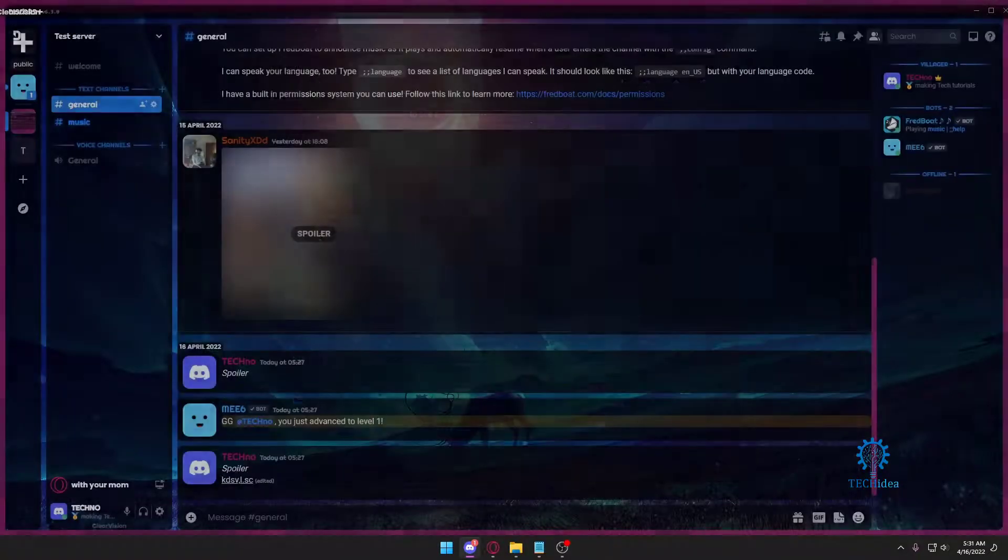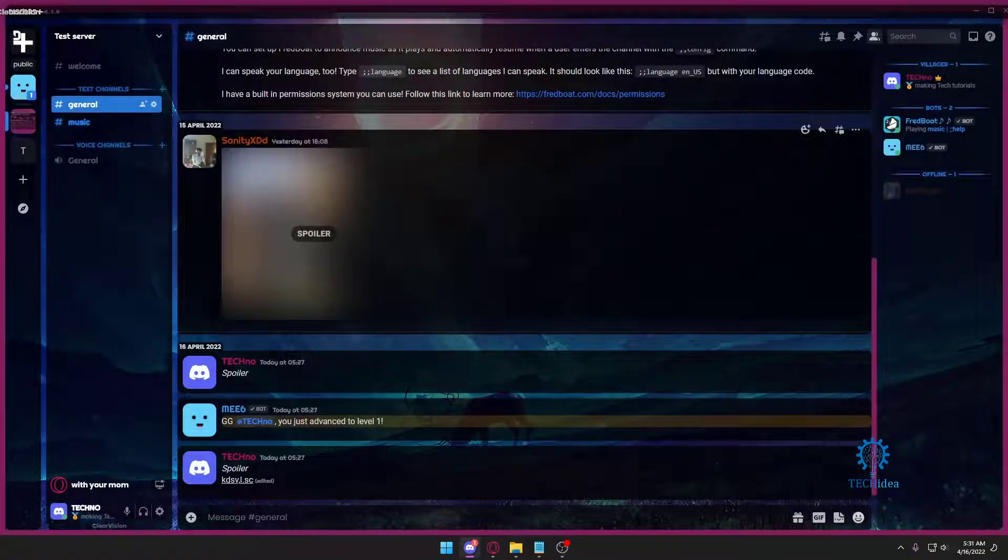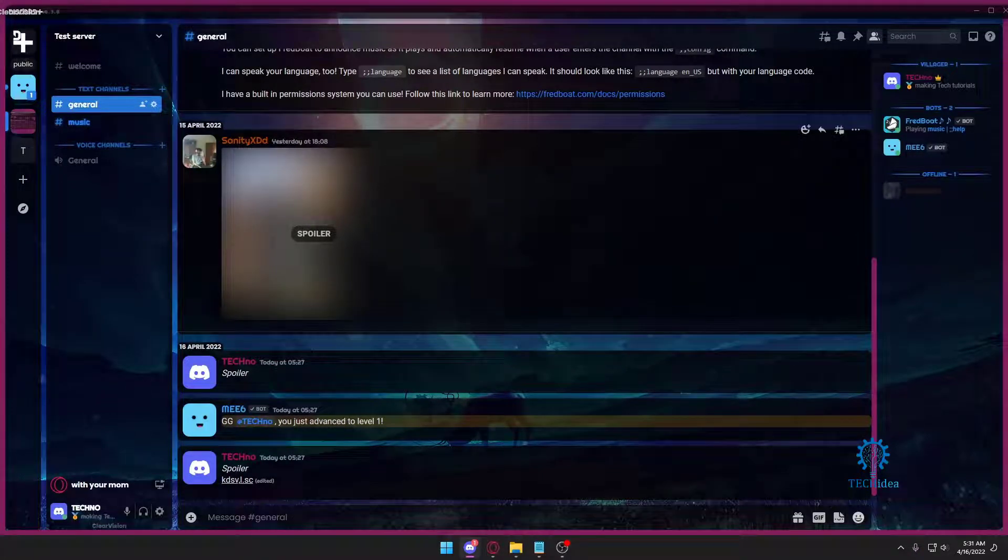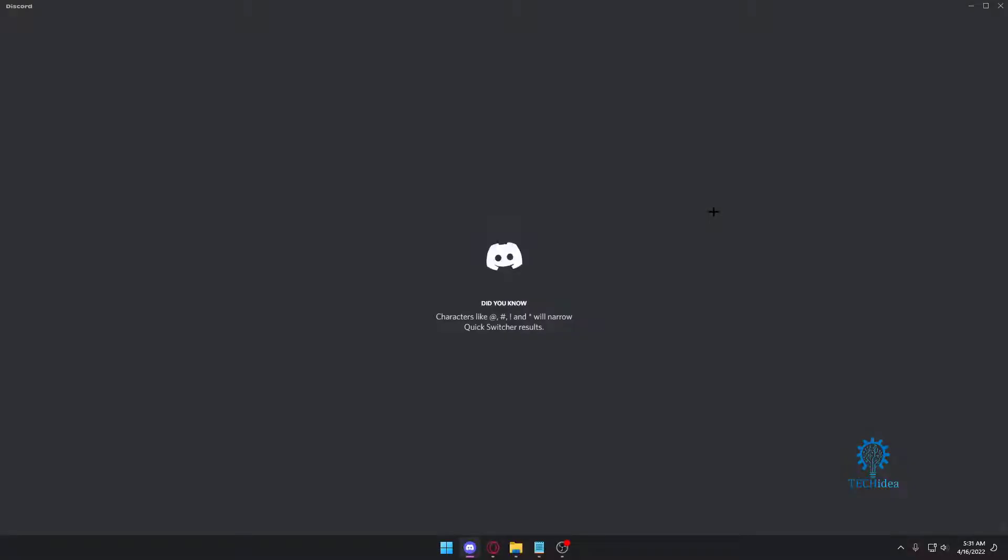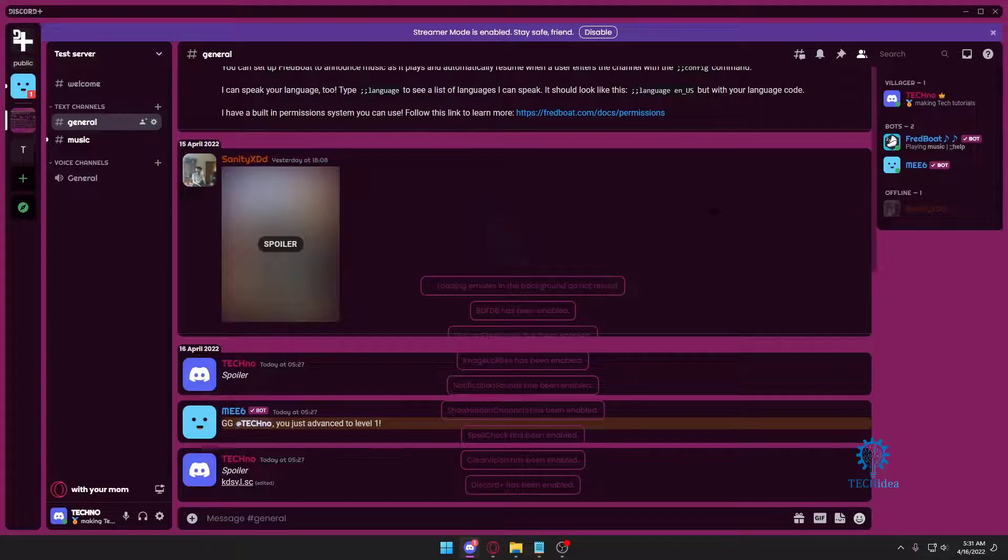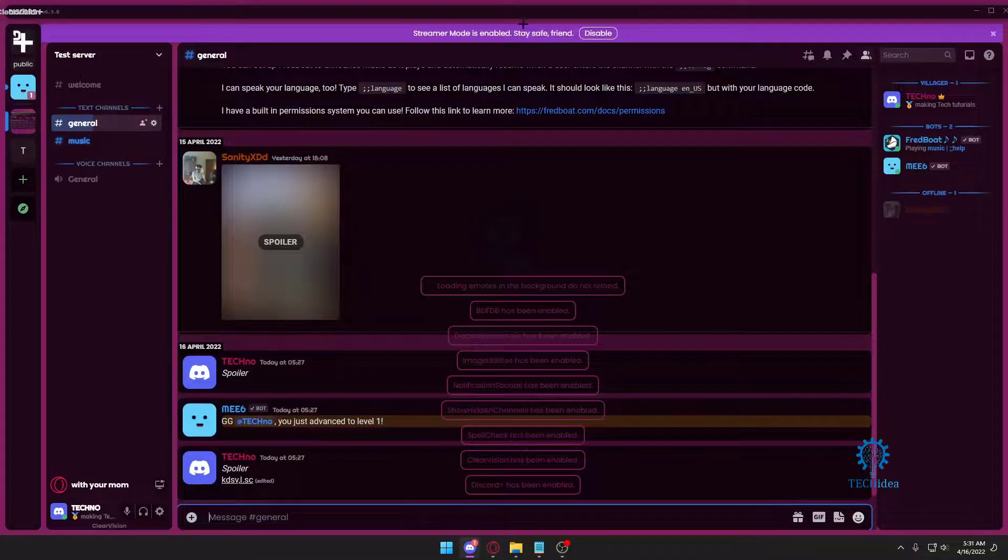Hold your Control key, press on R, and once you do that, this is going to happen to your Discord. Okay, because it's restarting. And that's it, my Discord has restarted.